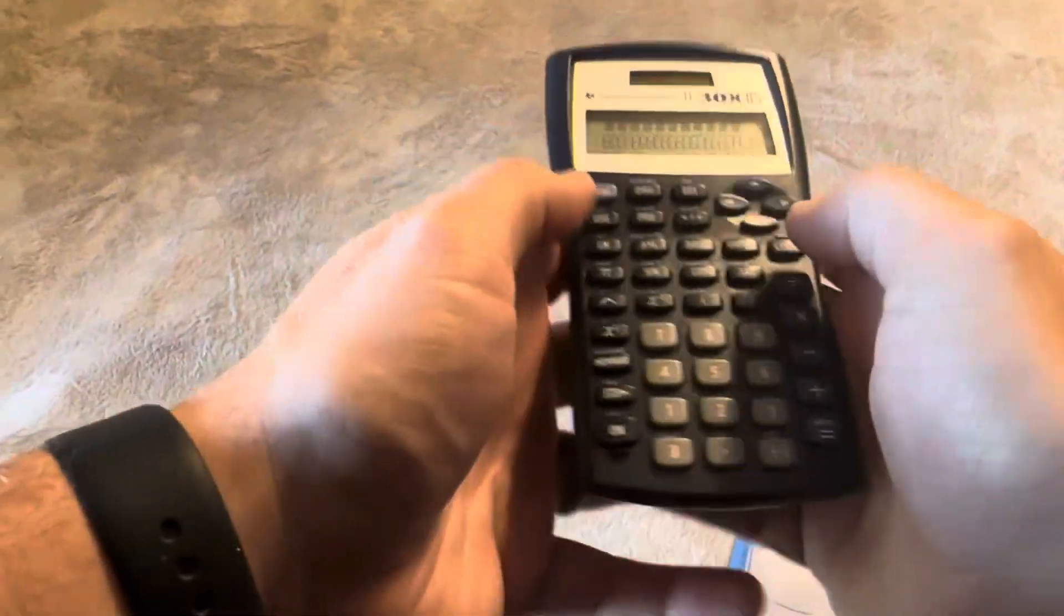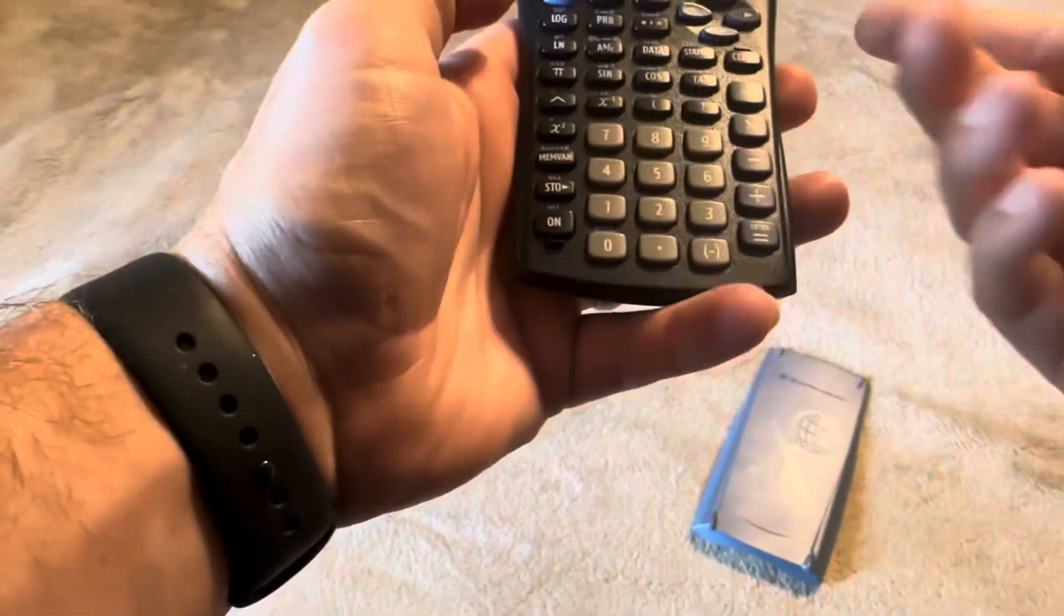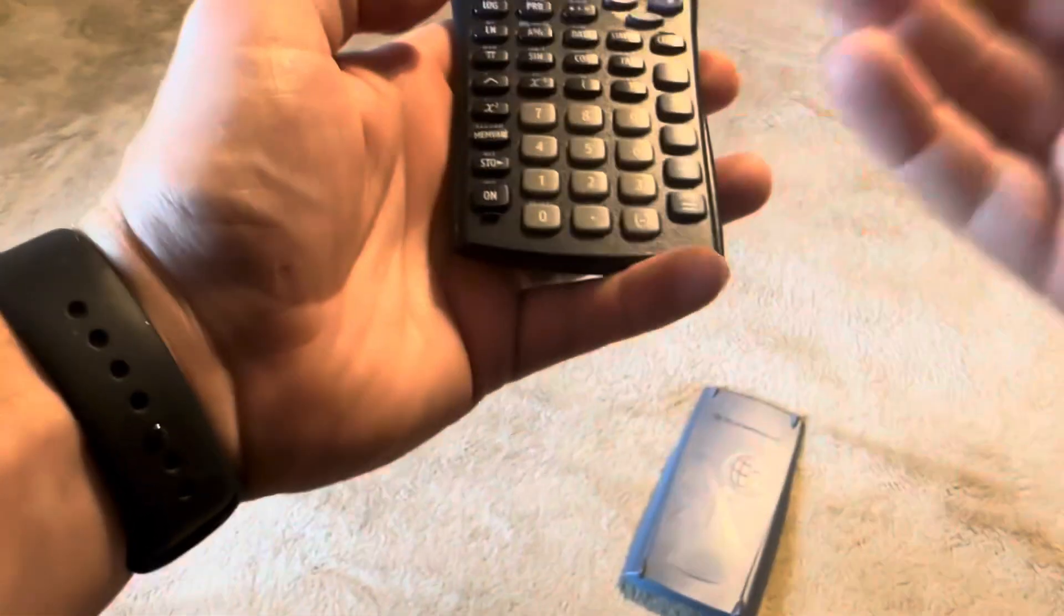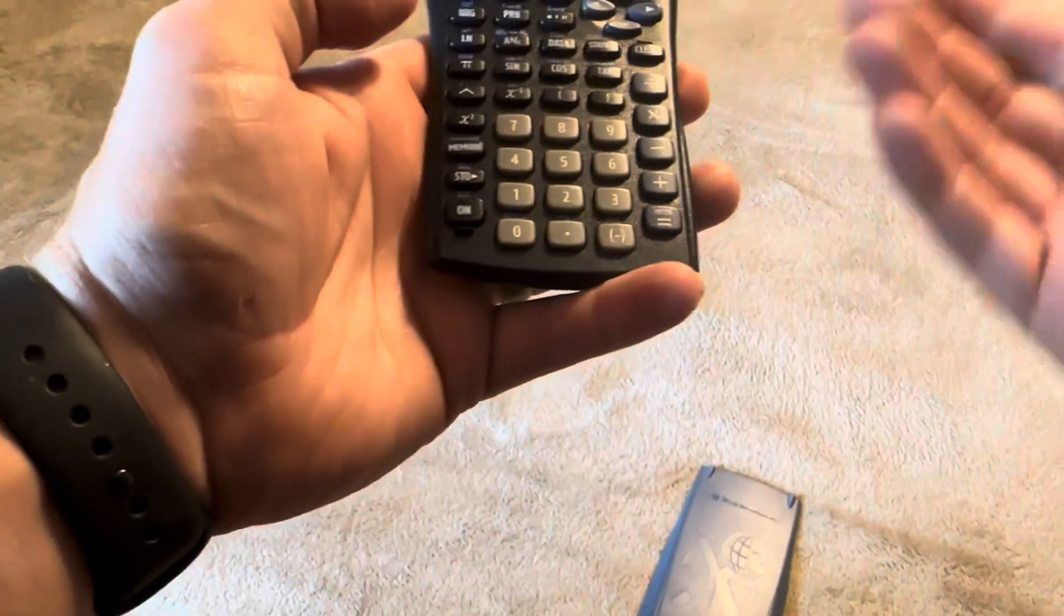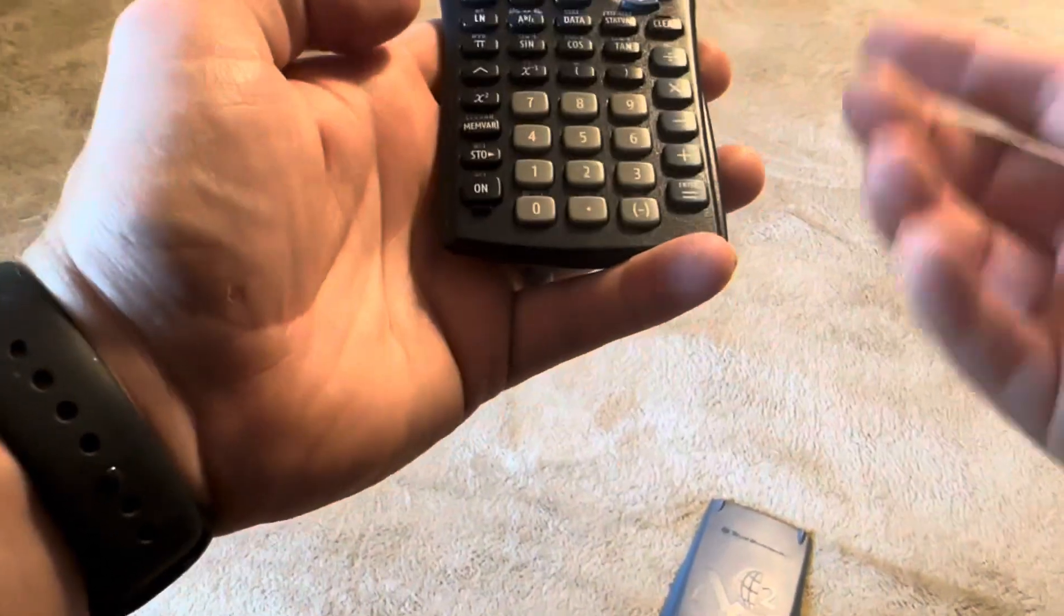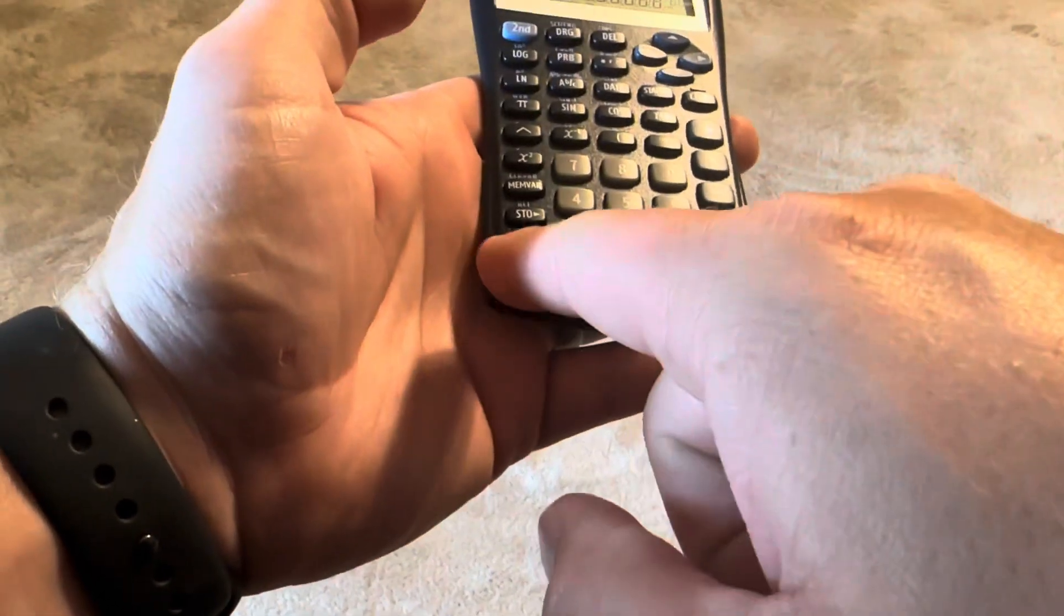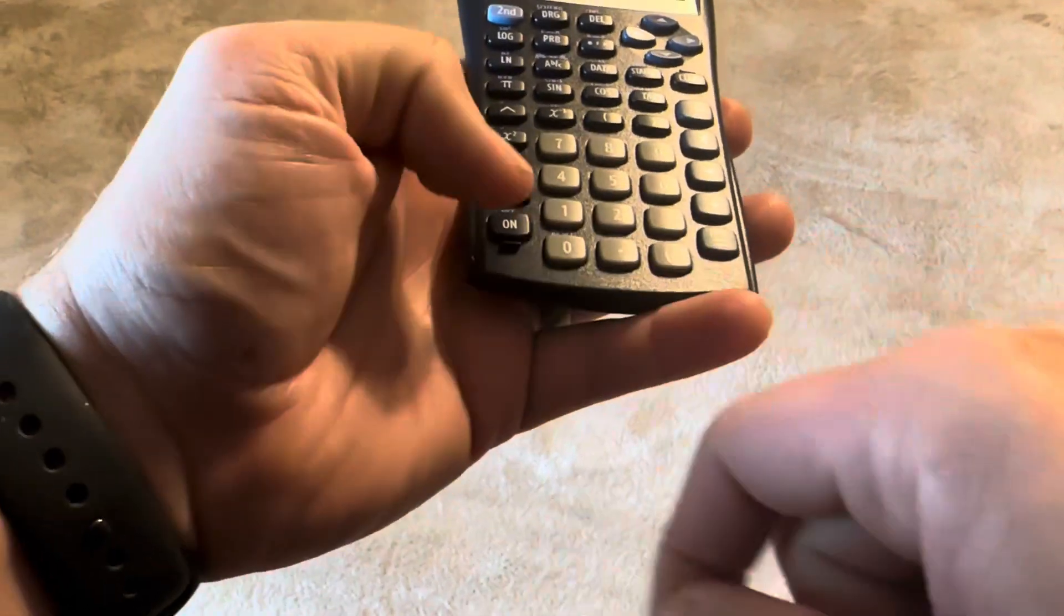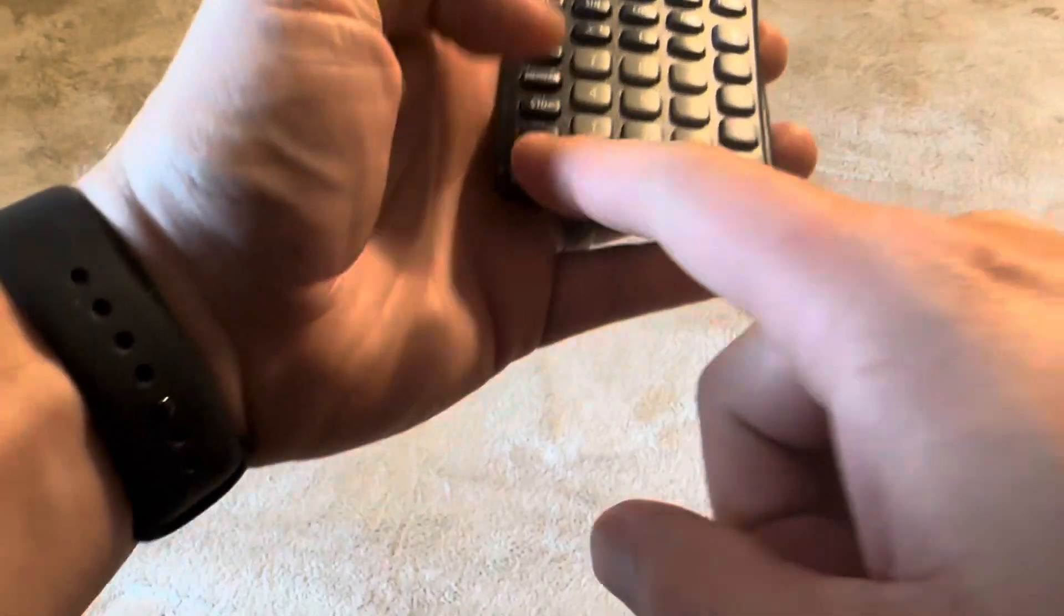You can turn it on and off. The off button actually just times out after a while, so to turn it on you just push the on button here. To clear the screen, you press clear.